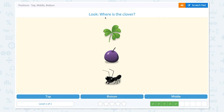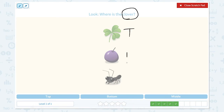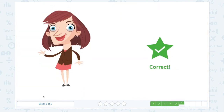Look, where is the clover? Let's click the scratch pad and circle the keyword clover. I see the clover in the top position, a grape in the middle, and an ant in the bottom position. So the answer is — not bottom, not middle — it's top. Close scratch pad and click top. Correct!